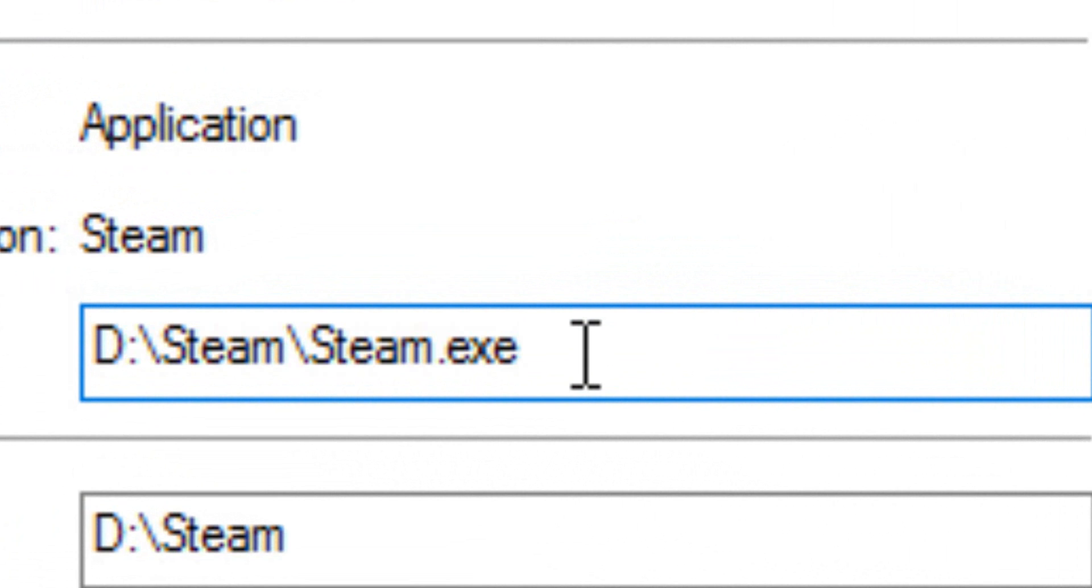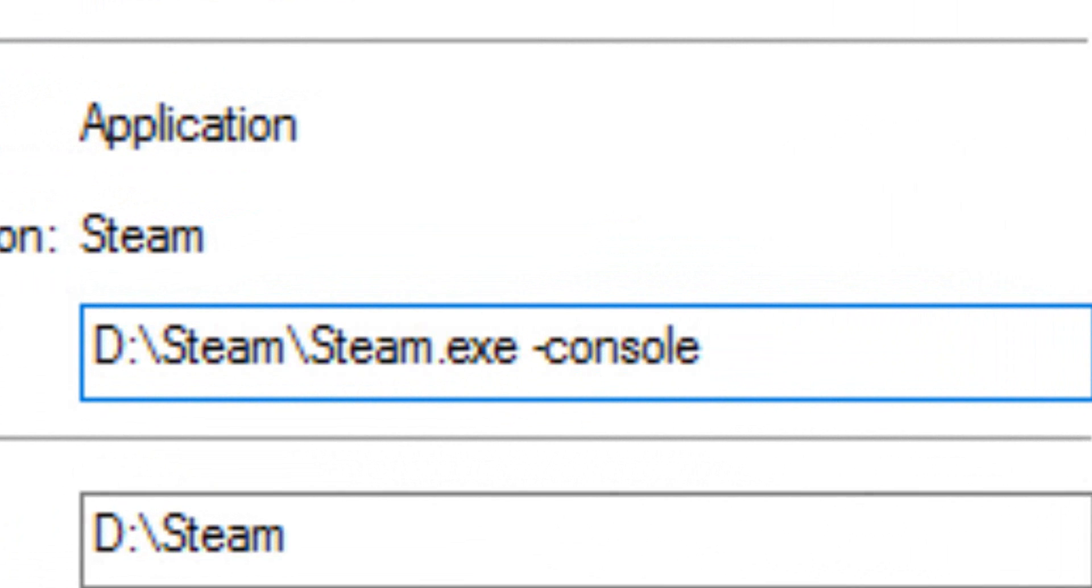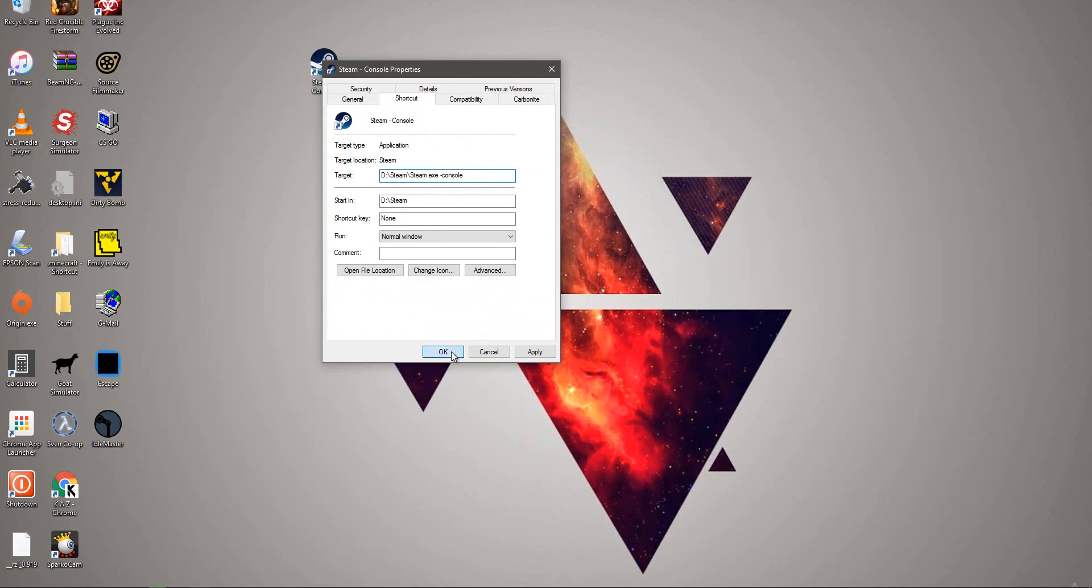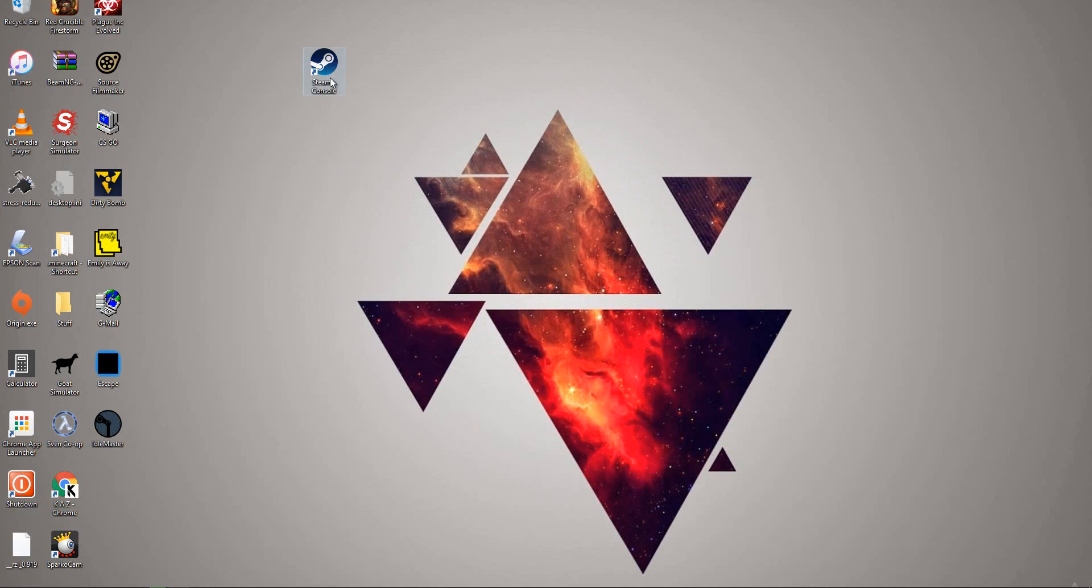We're going to change that target. All you need to do is do space, hyphen, console. That's all you need to do. Once you're done with that, just go to OK.